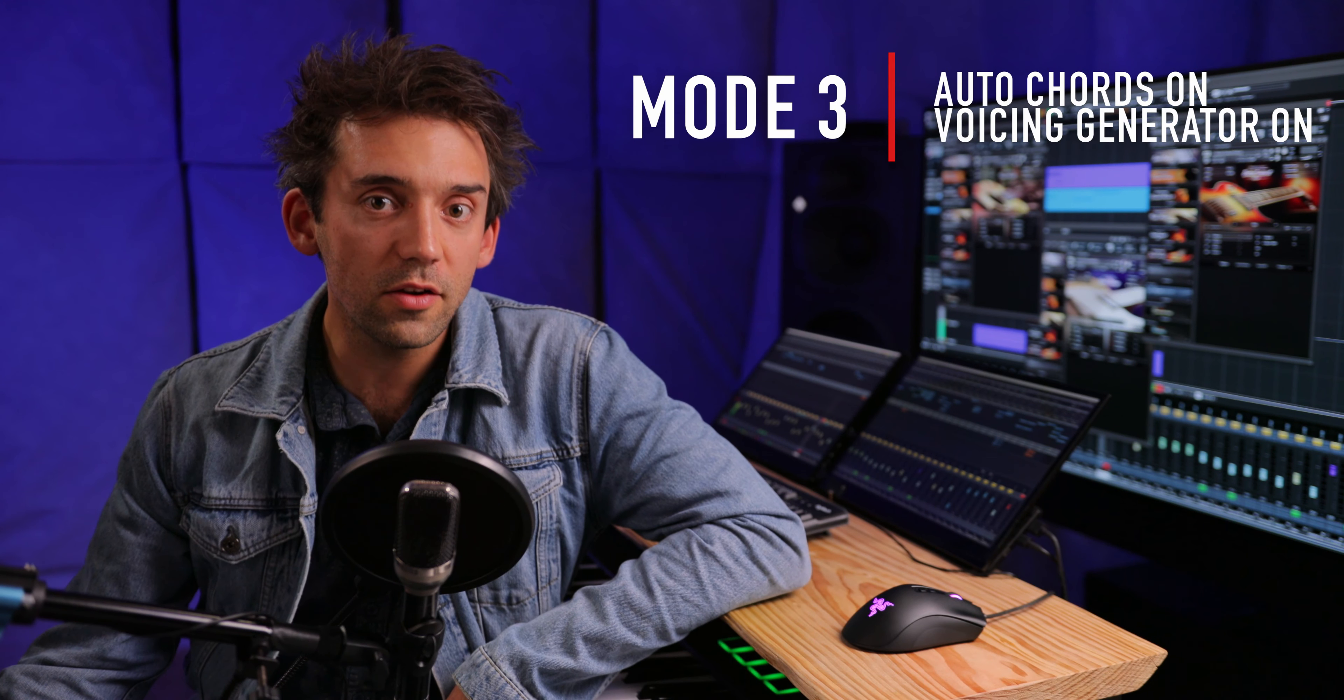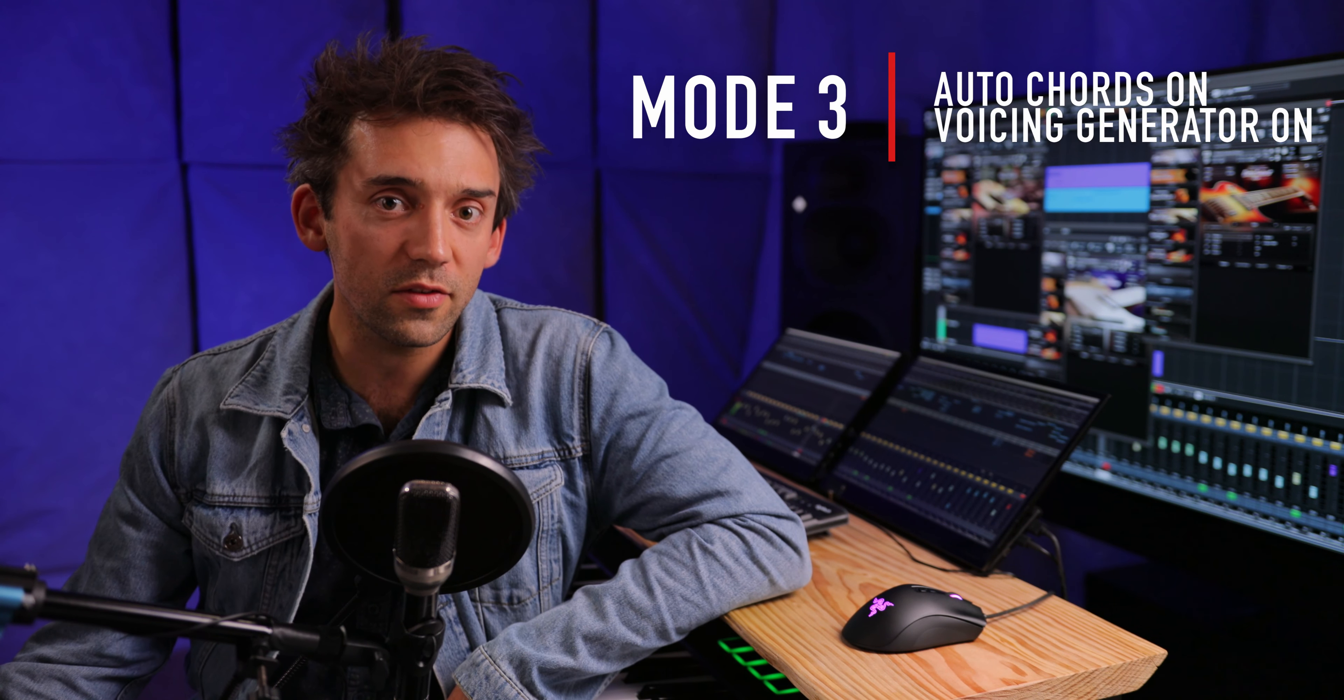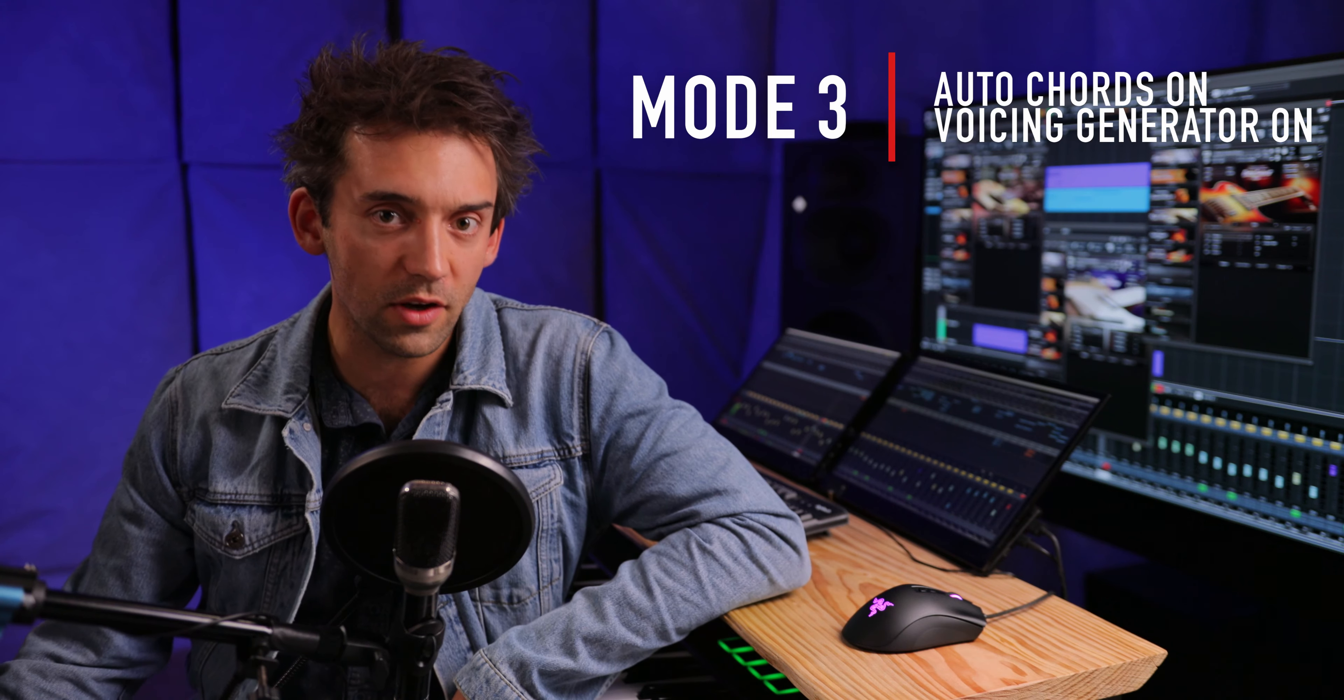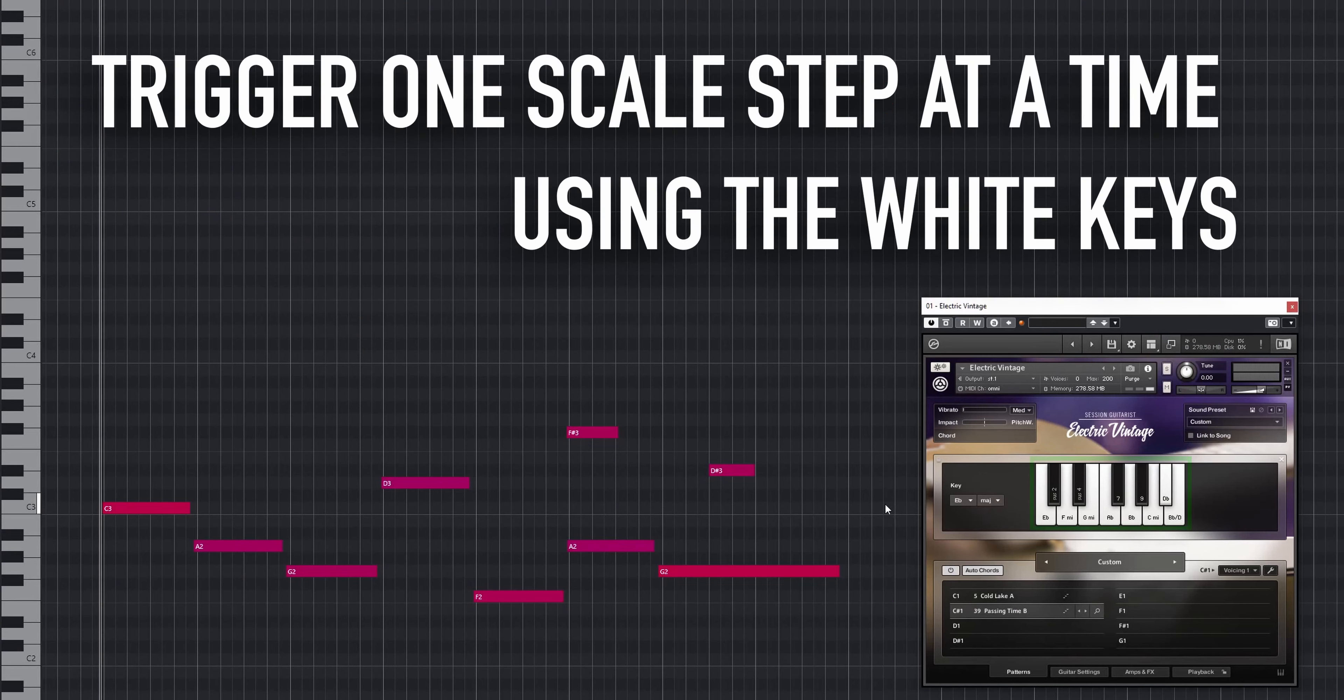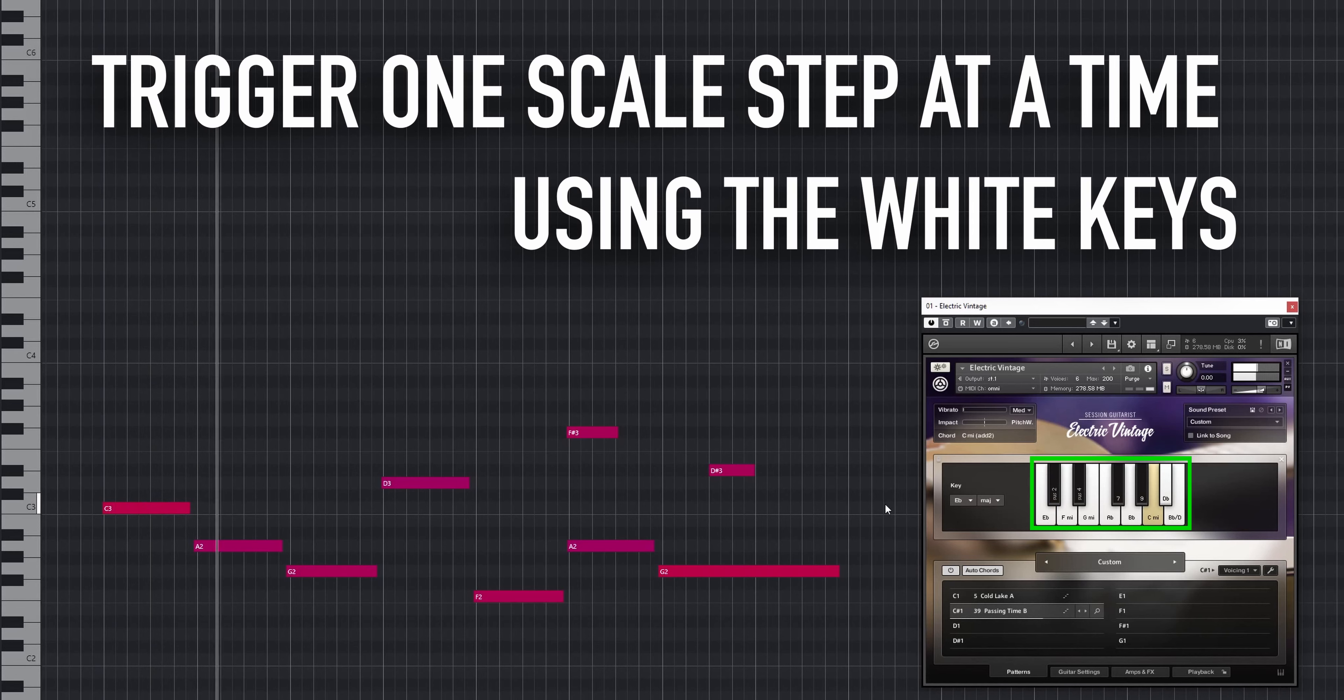In auto chords mode, playing regular chords or intervals on your keyboard won't work anymore. Instead, you can trigger one scale degree at a time using the white keys.